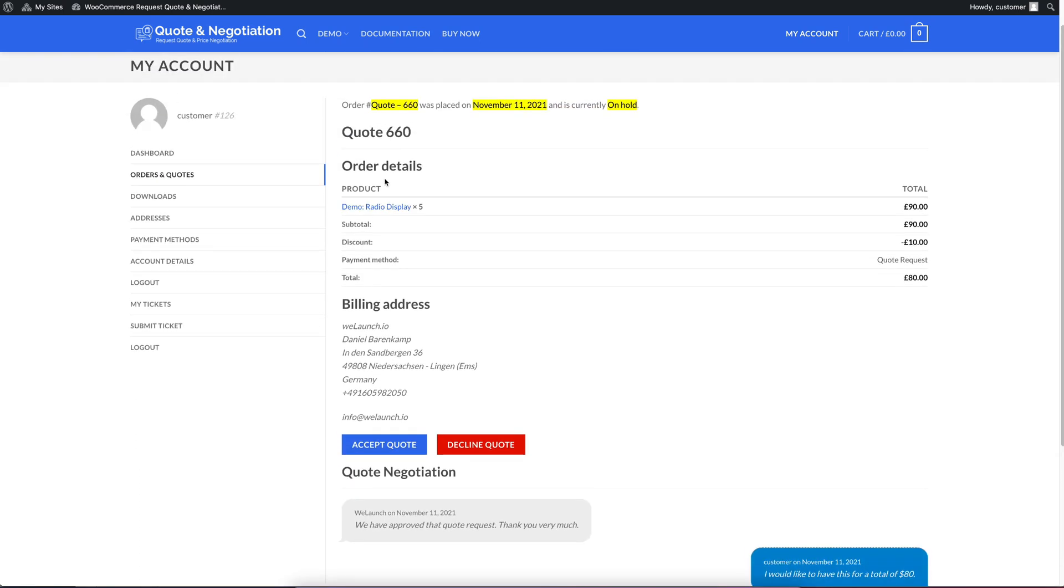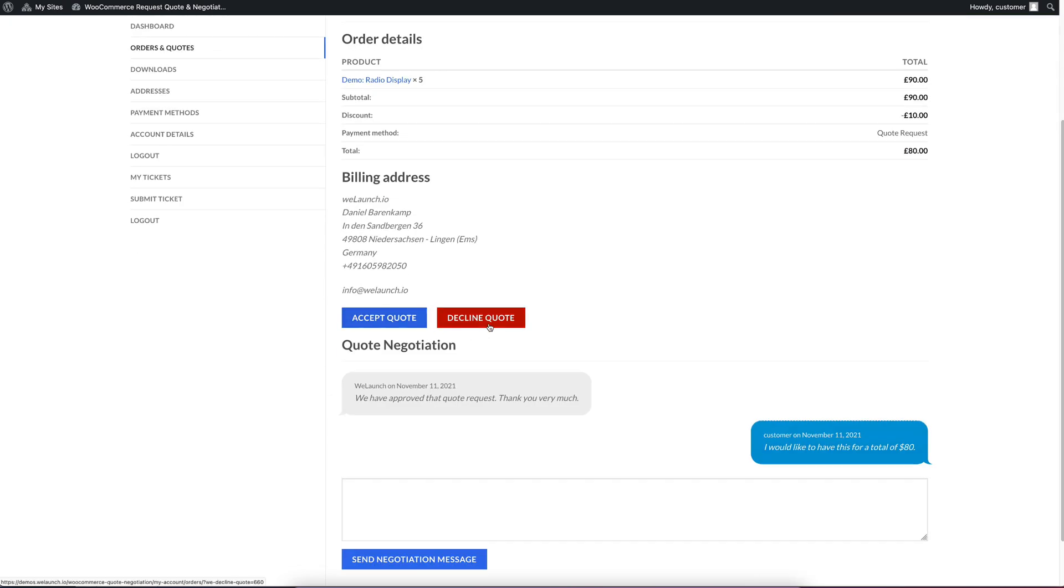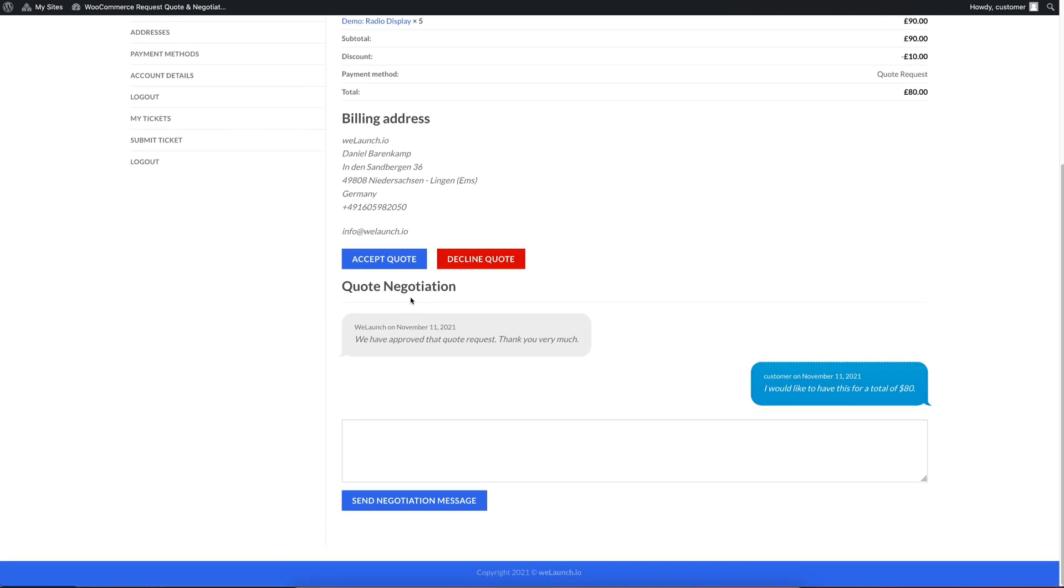And you might already know this is the standard way that WooCommerce displays single orders. But you see here that you can accept the quote or decline the quote. But you can also do some quote negotiation. We can see that Relaunch, so we as a shop owner have approved that quote request. And we can also see our custom note. I would like to have this for a total of $80, for example.